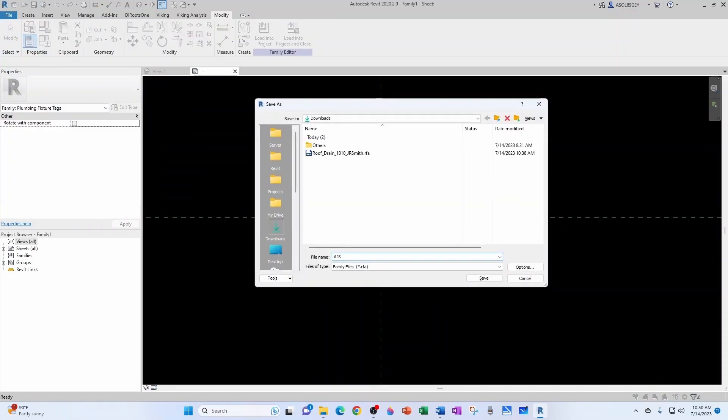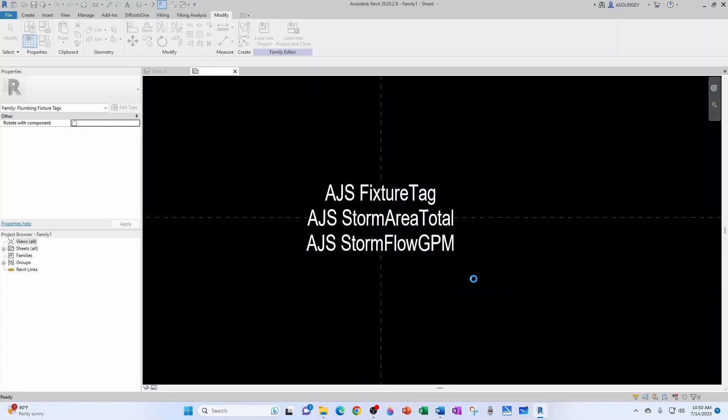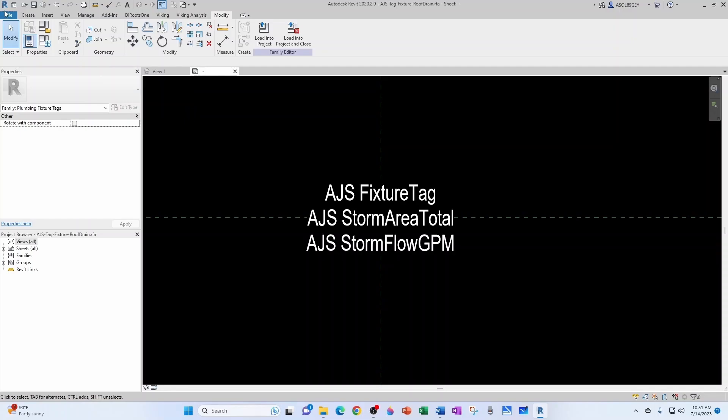I'm going to save it in downloads folder. So let's say AJS tag fixture roof drain. Save. So now let's test it out.